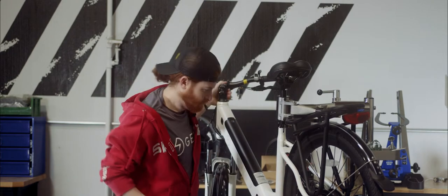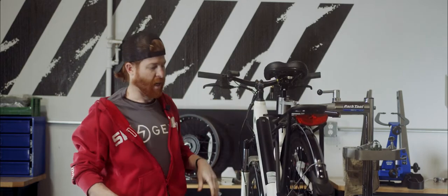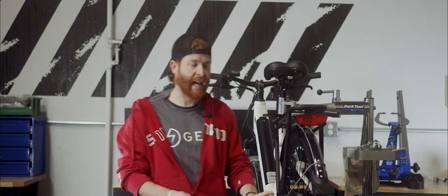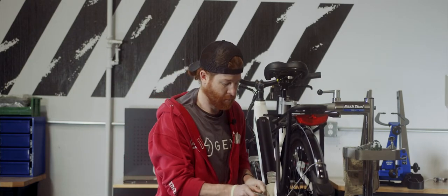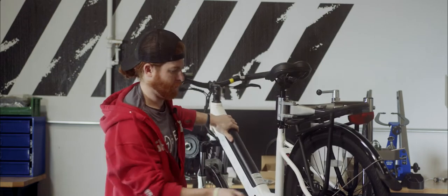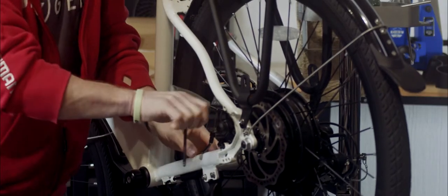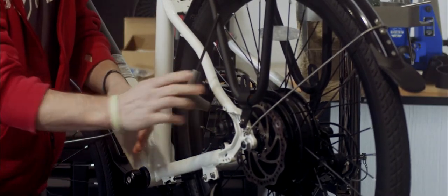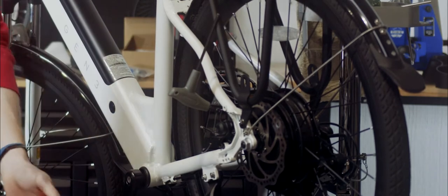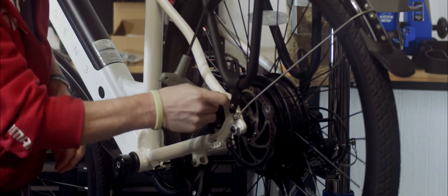Next step is you want to make sure that your cable pinch bolt is tight. Good to go ahead and have it loose to begin with so that the cable can float freely through there. Pull that tight.